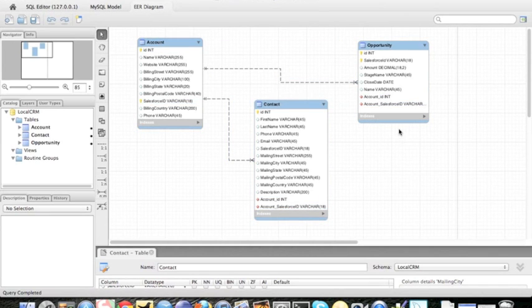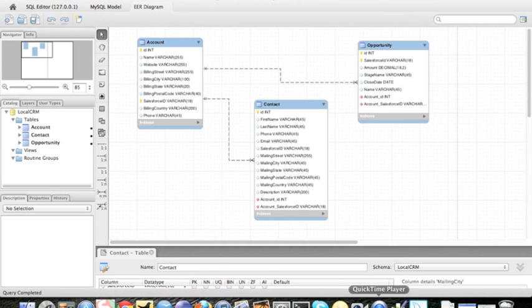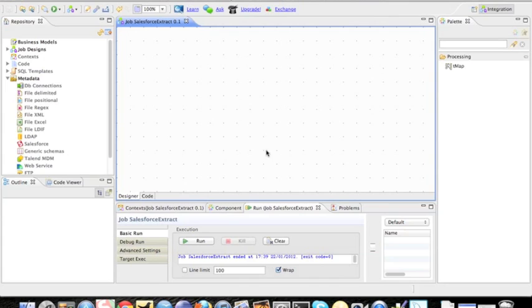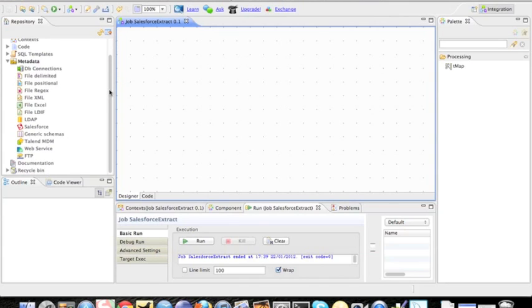Now what I'm going to do is flip over to the Talend tool, and we're going to use this tool to build the extract process to load our data into Salesforce. And it's pretty easy.